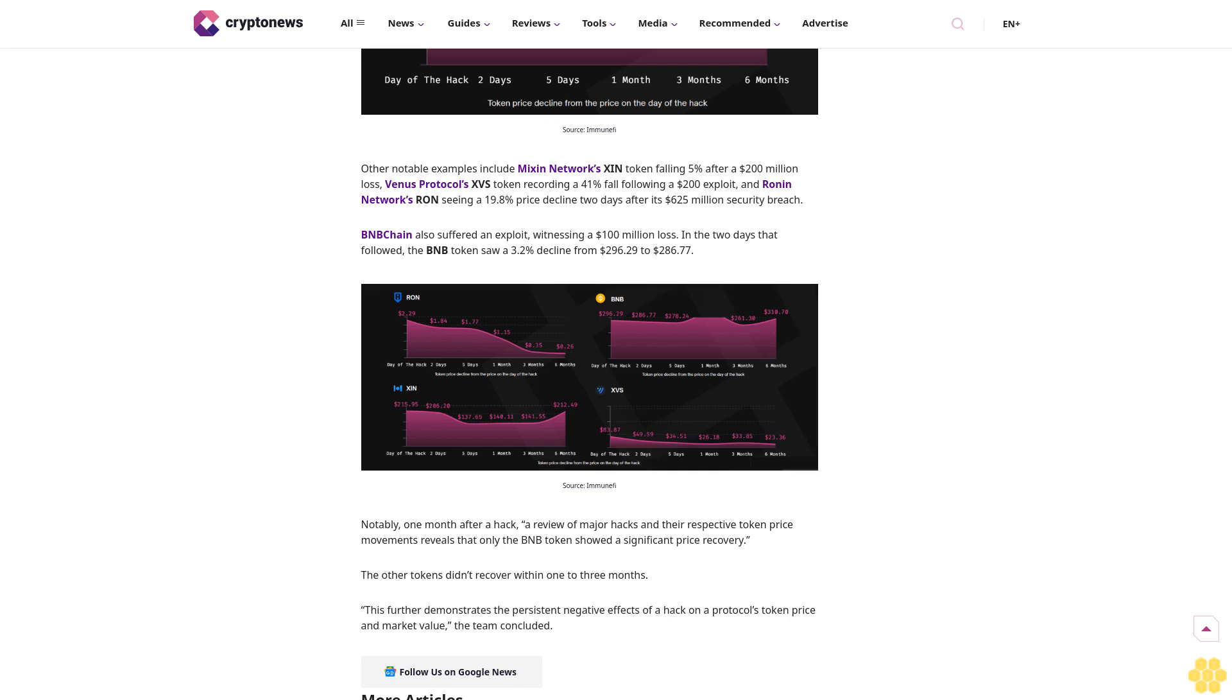Some of the most severe examples of exploits saw up to $625 million lost in a single attack, with coin values plummeting after the hack. However, the Immunefi team wanted to investigate the immediate market impact of a hack, therefore the focus was on token prices two days after the incident.